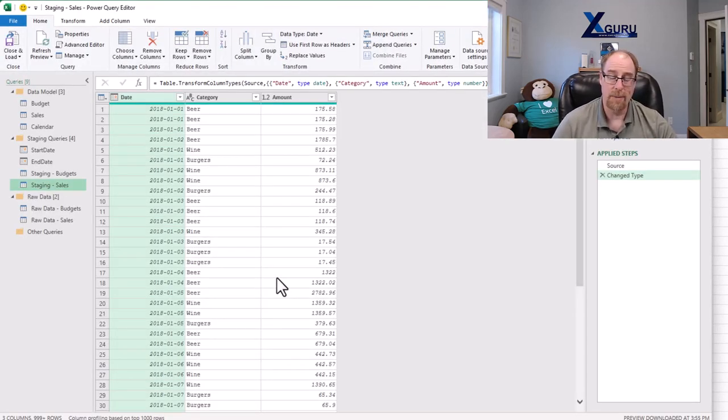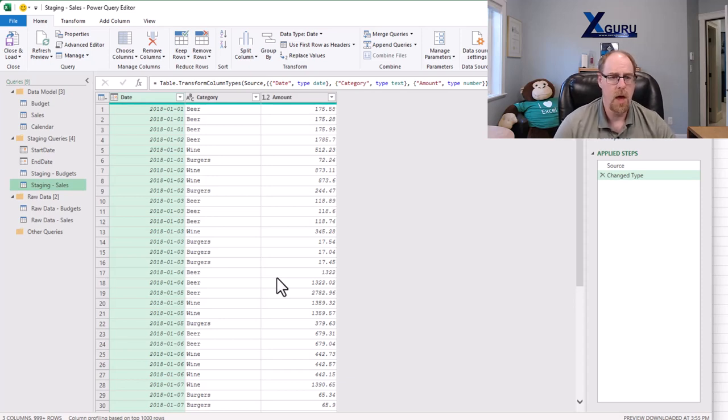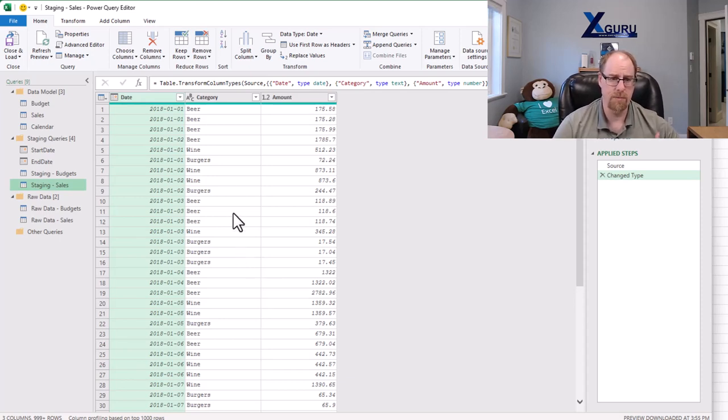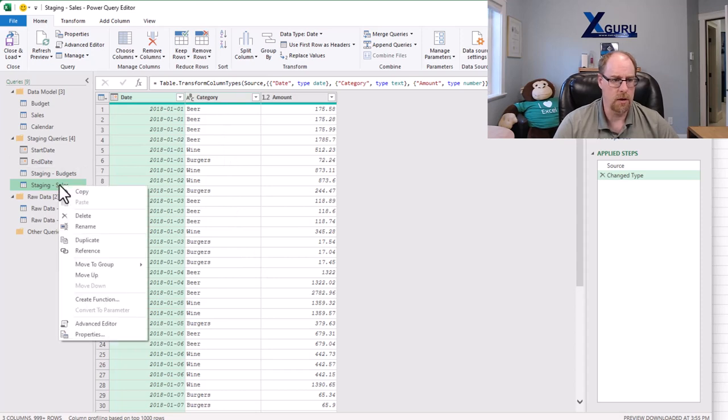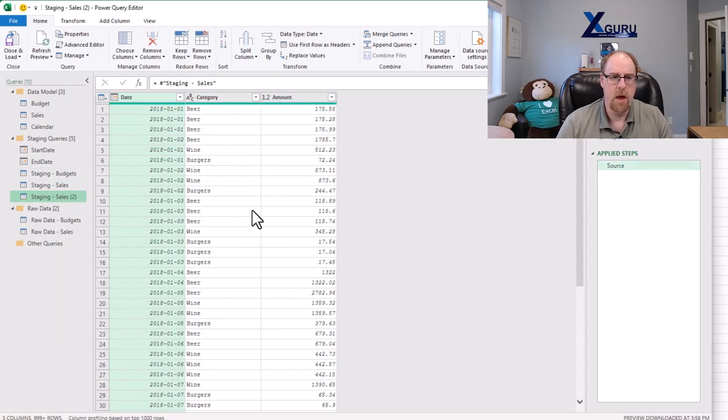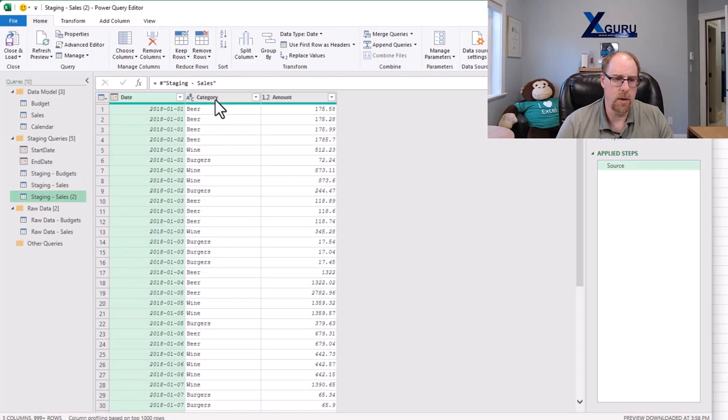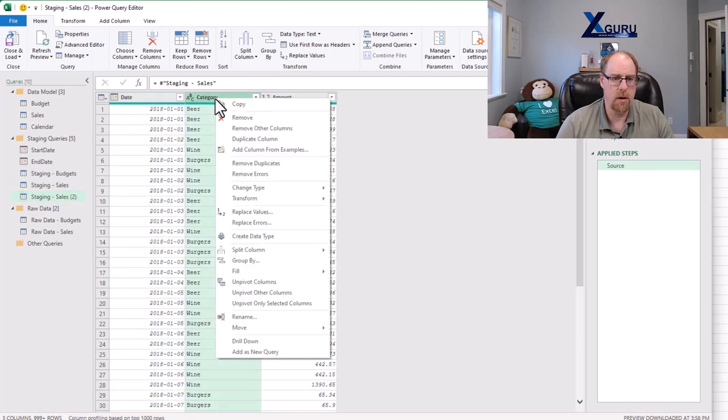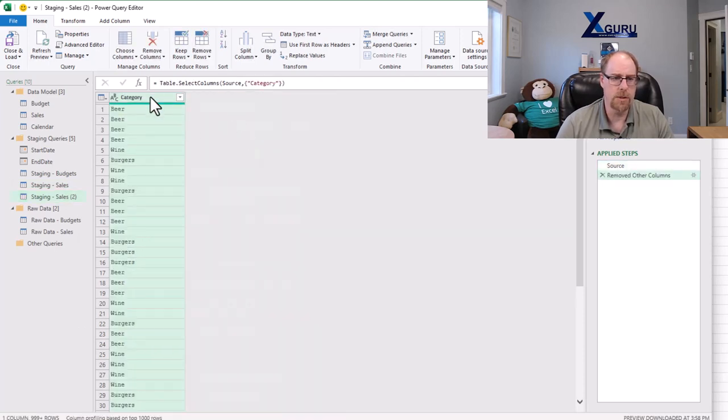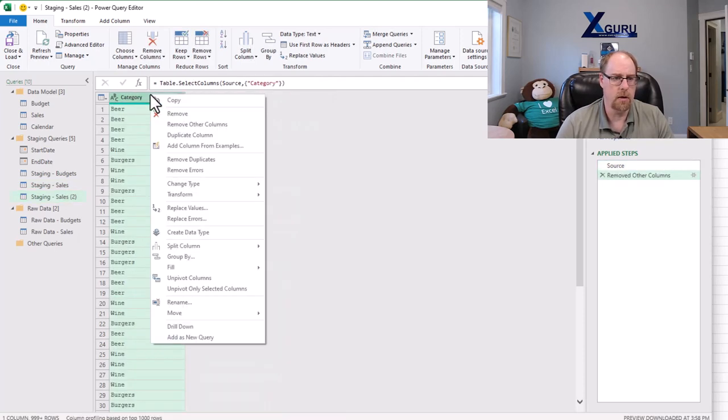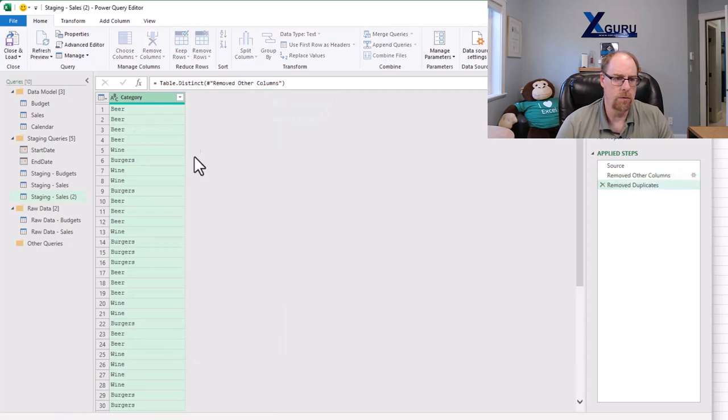So I'm in staging sales right now, and here's how I'm going to spin off the first level of this. We're going to right-click on staging sales, I'm going to reference this, and what I'm going to do is right-click on category, remove other columns, right-click on category again, remove duplicates.